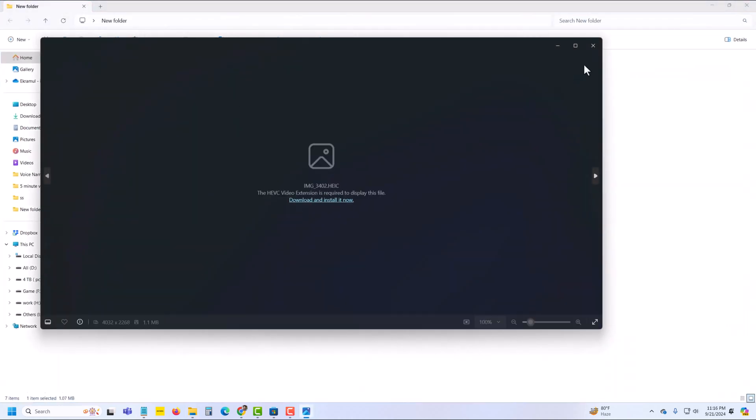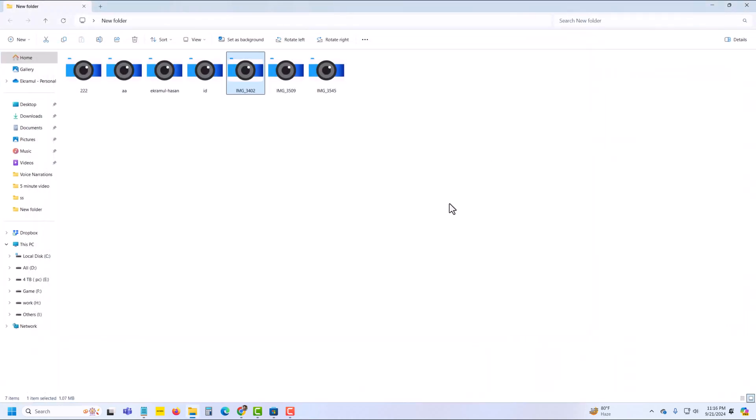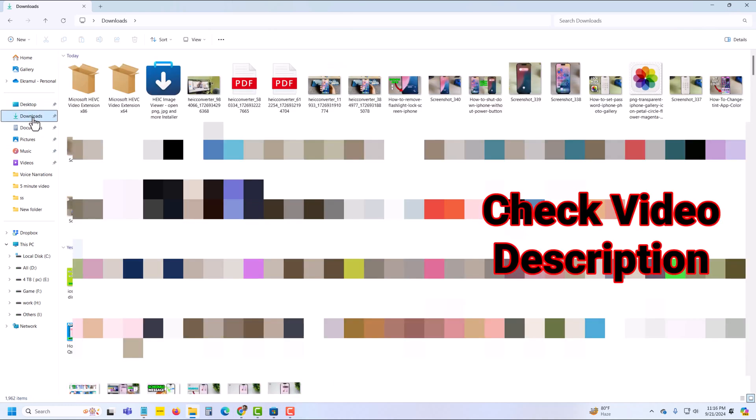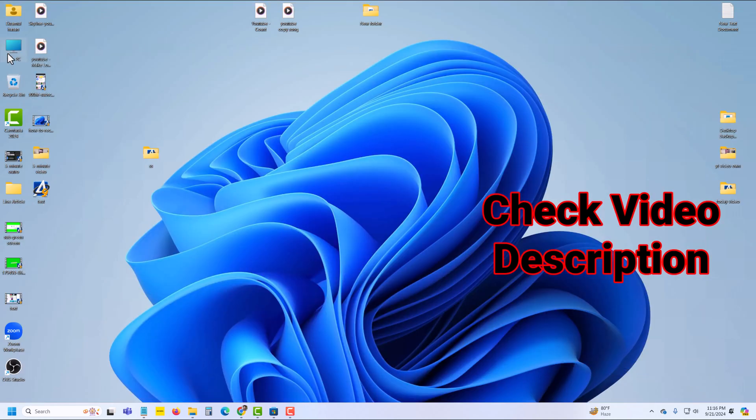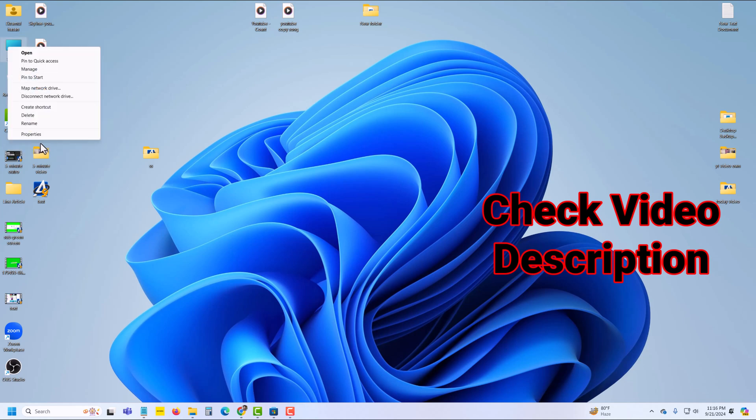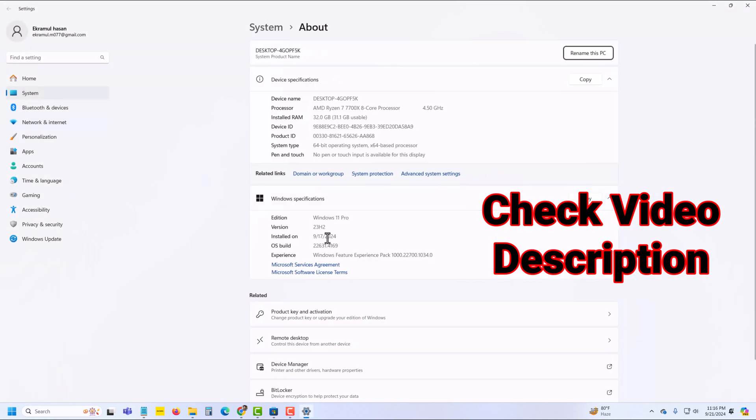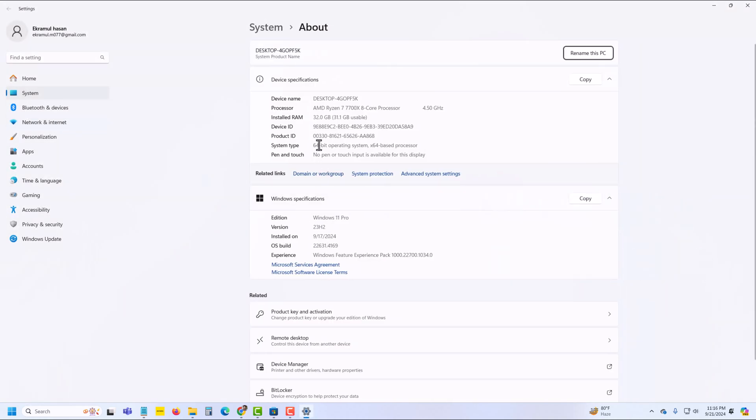No, it's still not working. So please check my video description. You can see the download link for those extensions. Those are Microsoft official apps and free to use, but before that, you just check your system type. My type is 64-bit.